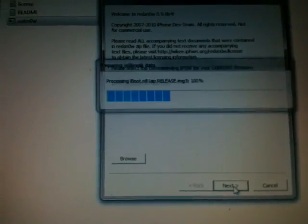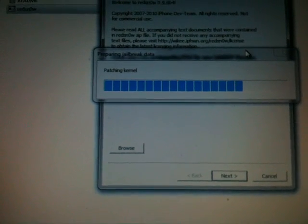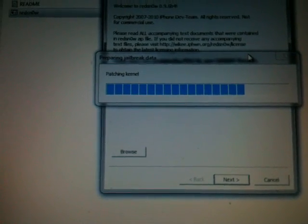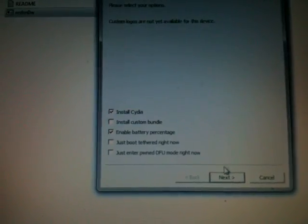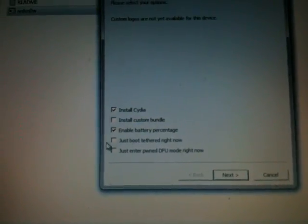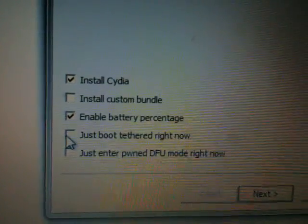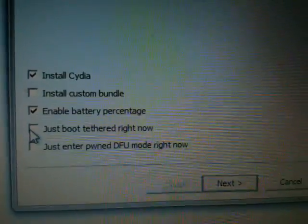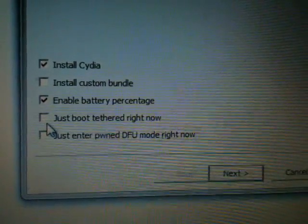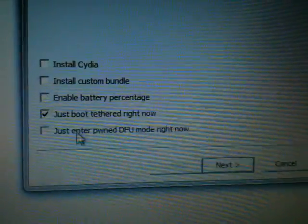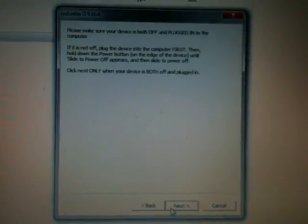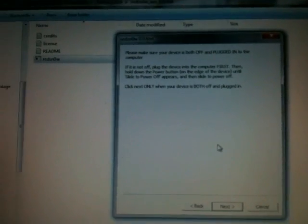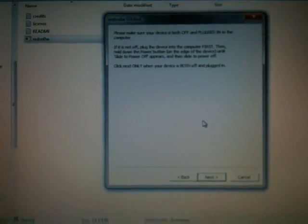Again click next. This time the only difference is instead of clicking Install Cydia, you click Just Boot Tethered Now. After you have done these two options, Just Boot Tethered Now, click next. Enter DFU mode like I showed you before and then it turns your iPod or iPhone on.